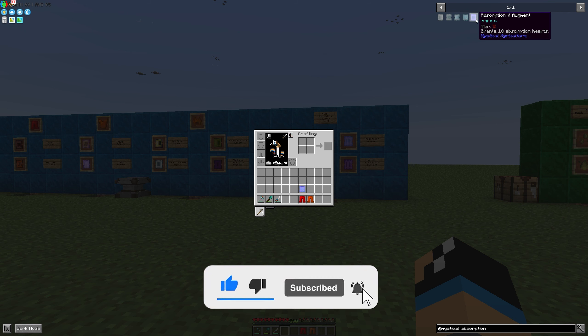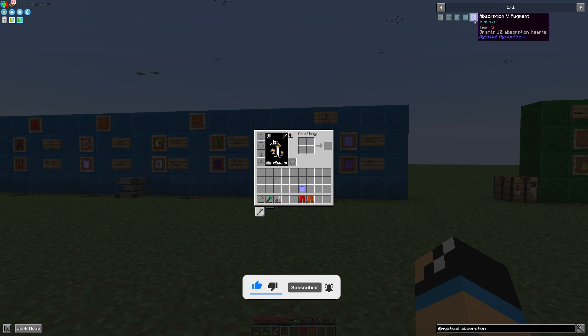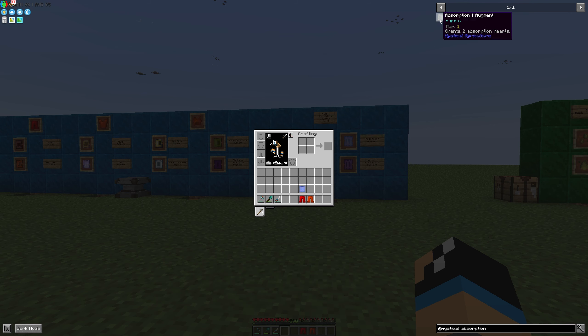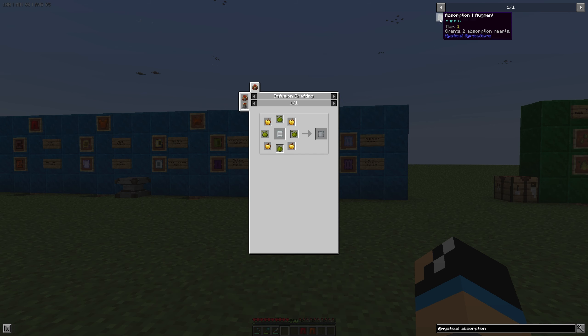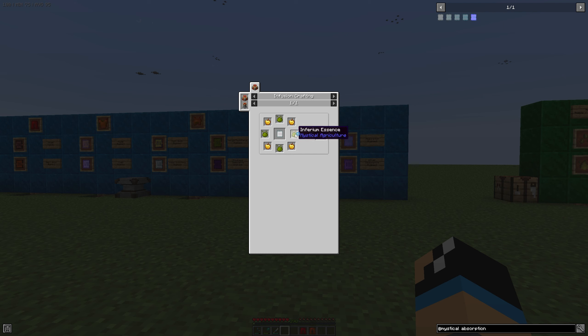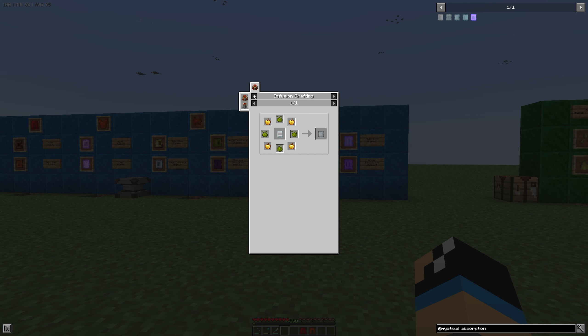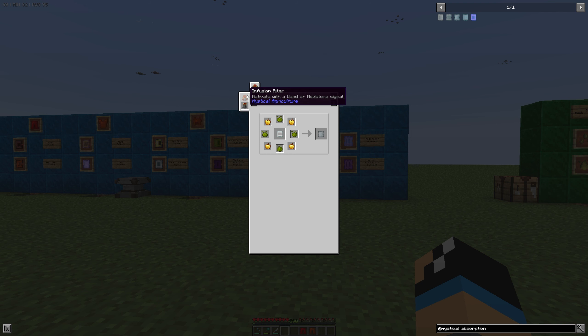If we take a look at how we can create the absorption augment, we can see that we can create it in the infusion altar by putting in four inferium essence, one unattuned augment, and four golden apples.